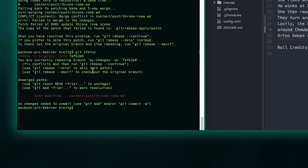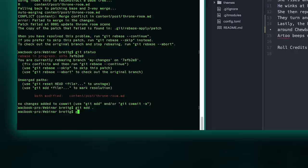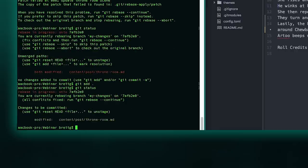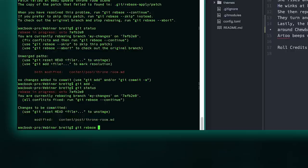Now we need to stage those changes. Now I'll do a quick git status again. Great, so now it says that all conflicts have been resolved. I can continue the rebase. Git rebase continue.